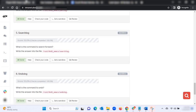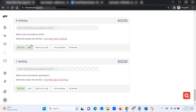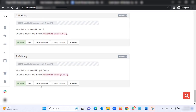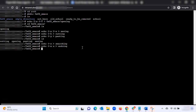Undoing: what is the command to undo? Write the answer into the file emacs/undoing. Next, the last one — quitting: what is the command to quit Emacs? Write the answer into the file 'quitting.' Type: echo C-x C-c then quitting, then hit Enter.